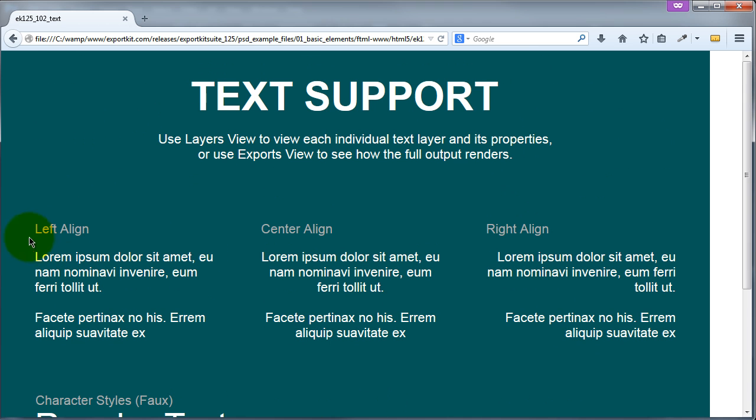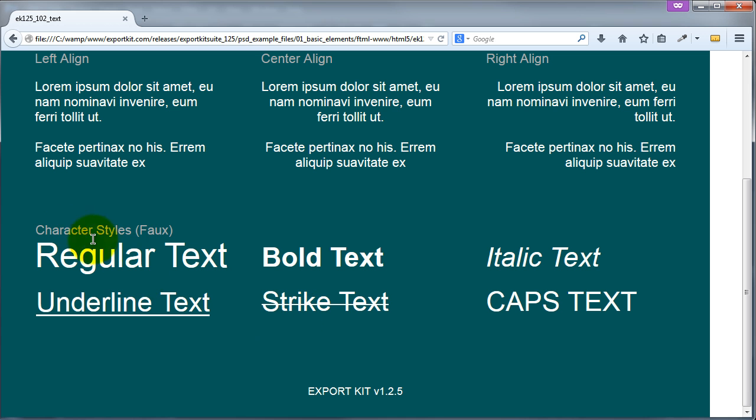You'll see that all our alignments are actually done perfectly, so our left, our center, and our right, and all our character styles are actually rendered equally as well.